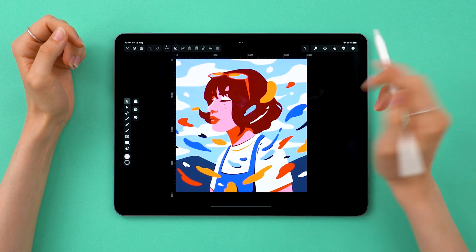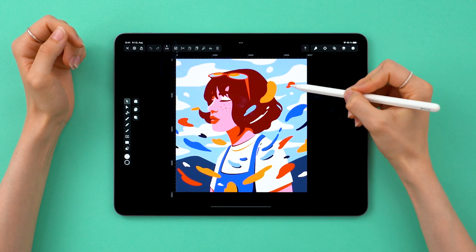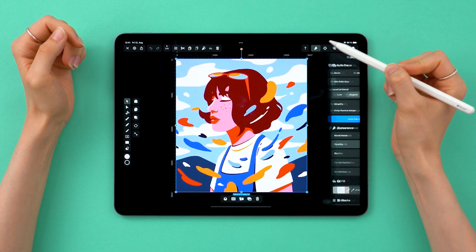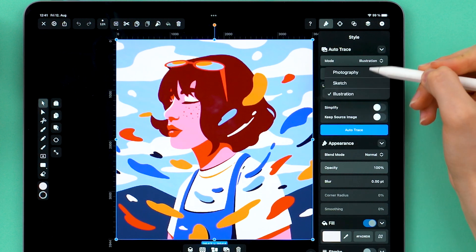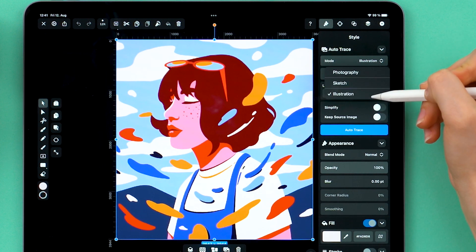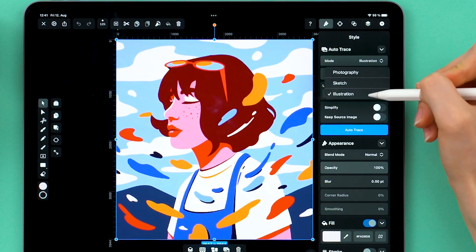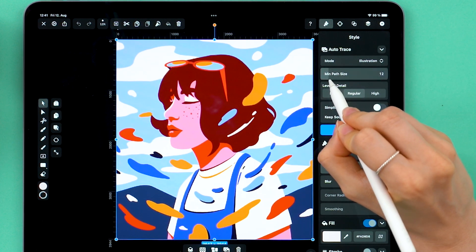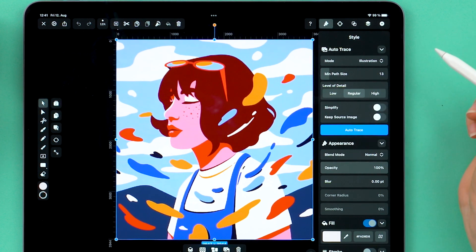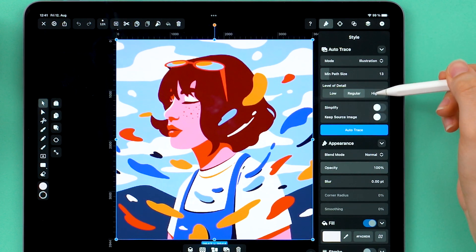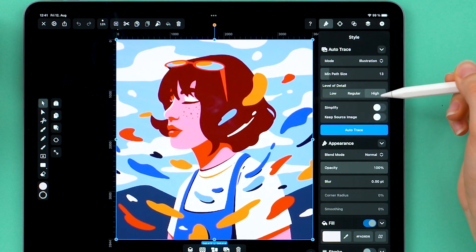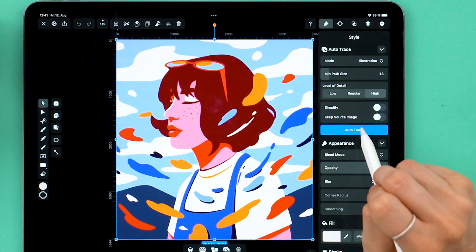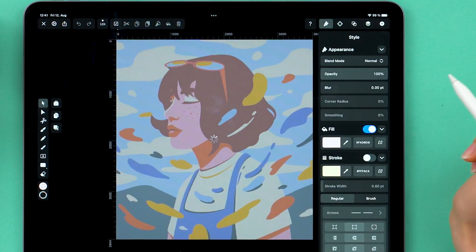Once you have your image ready, first select it. Then go to the style tab at the very top, and you'll notice that now we have a brand new Autotrace mode called illustration. I adjusted the minimum path size to 13, level of detail to high, and left everything else as it is. Then I tap on Autotrace.